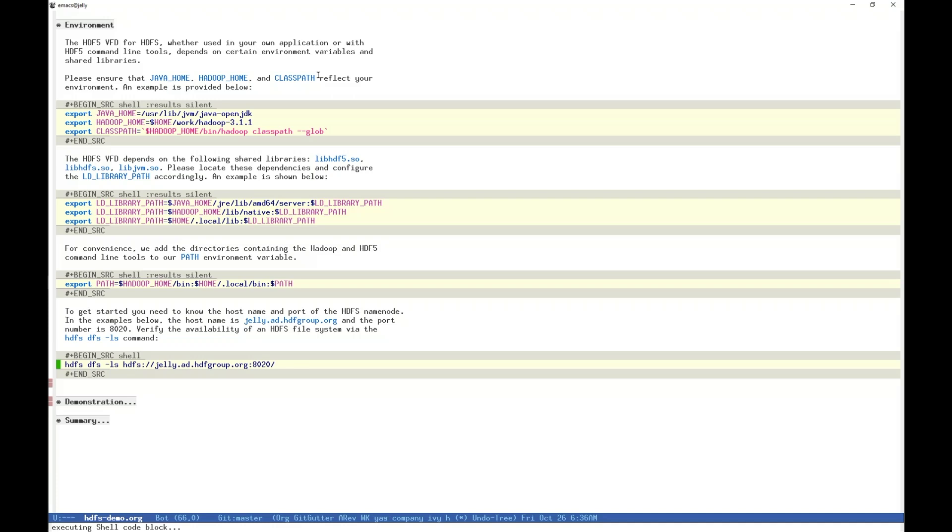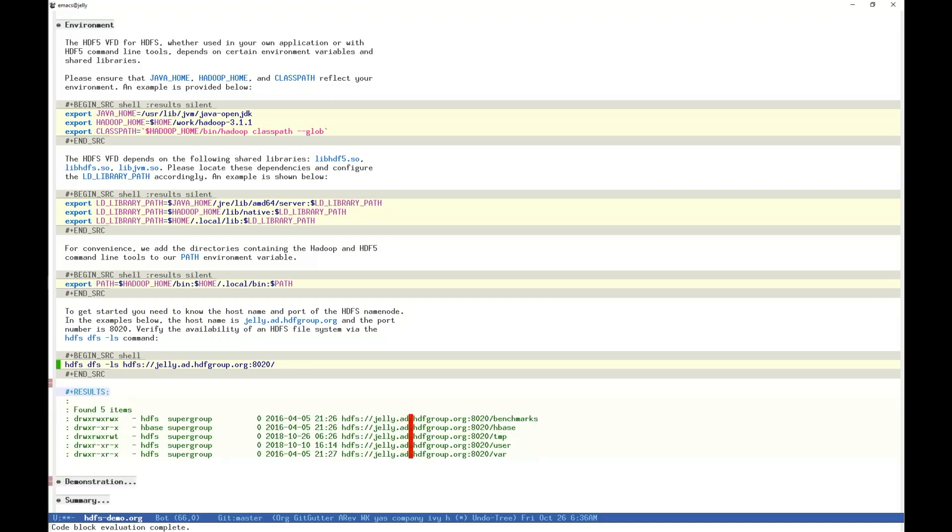As you can see, directories exist of benchmarks, hbase, temp, user, and var.